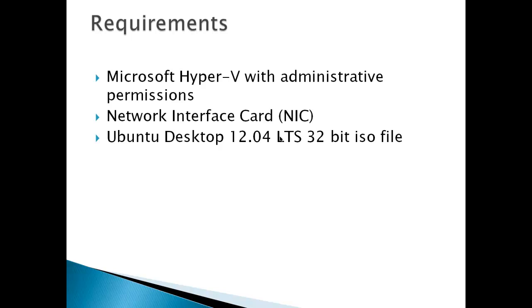Requirements: Microsoft Hyper-V with administrative permissions, network interface card or NIC, and Ubuntu Desktop 12.04 32-bit ISO file.